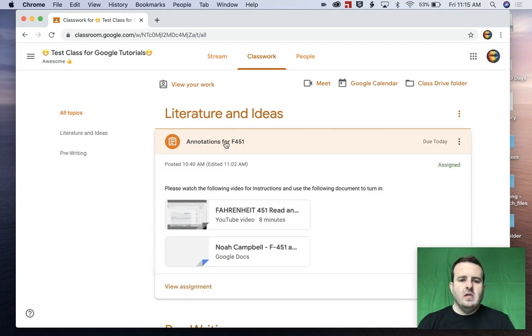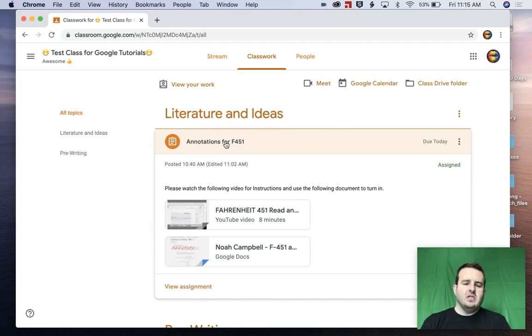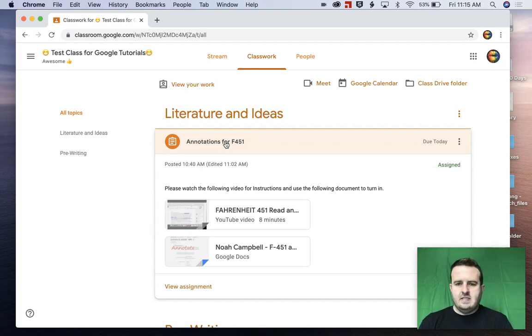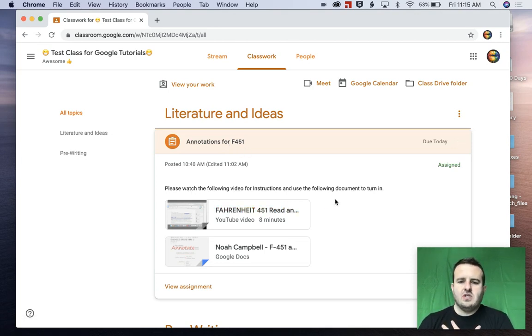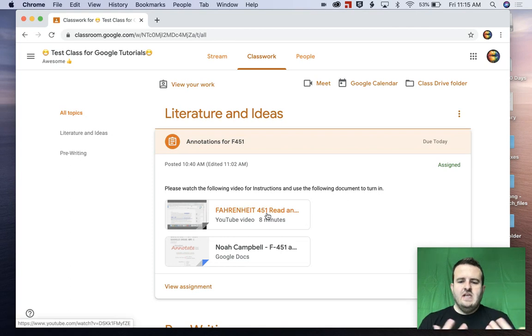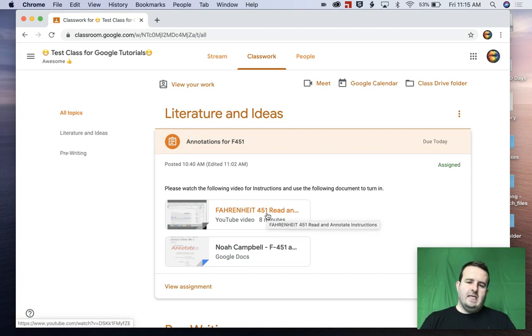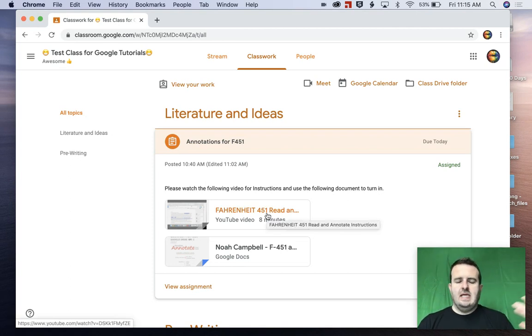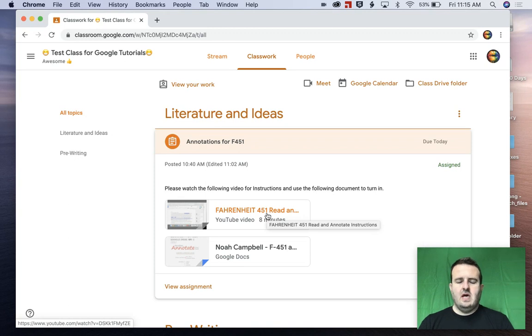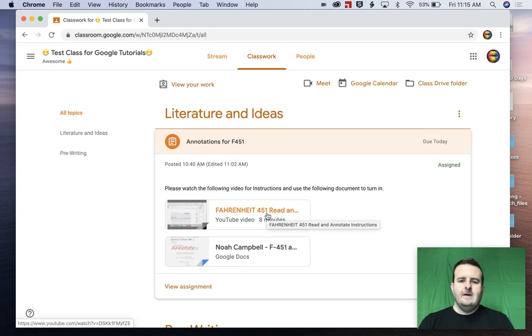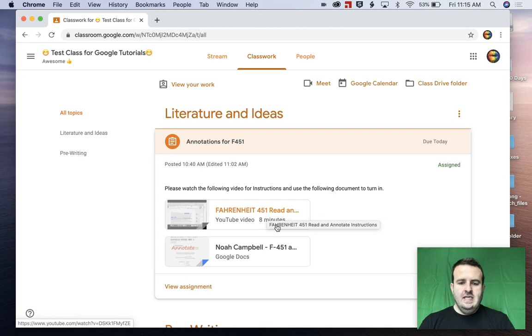So when we click on this, we have the instructions and a lot about the assignment. Please watch the following video for instructions and use the following document to turn in. So there's a video here and this video is something that I used when I was a teacher explaining kids how to do annotations in a Google doc. And so that was something that I wanted them to do in a Google doc before we jumped into the novel. So kind of like a pre-reading exercise with literature.